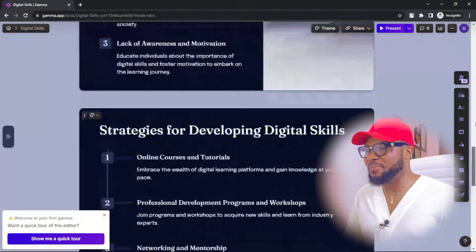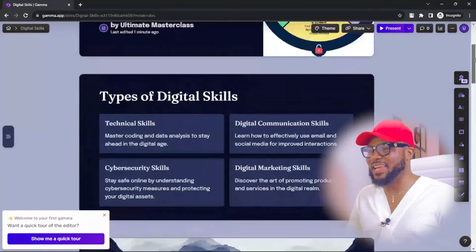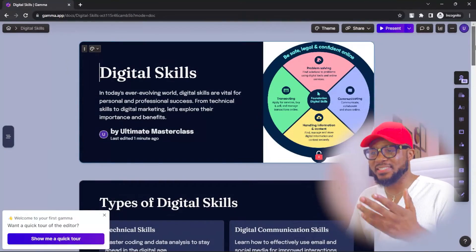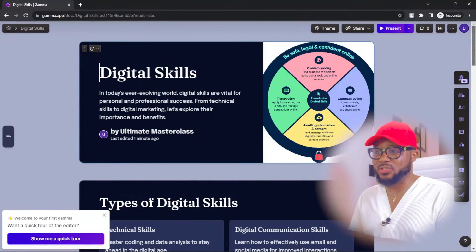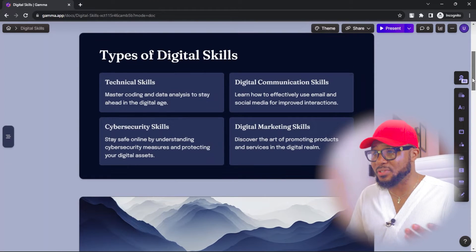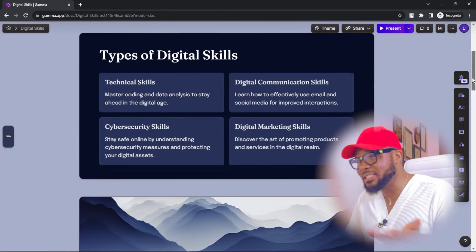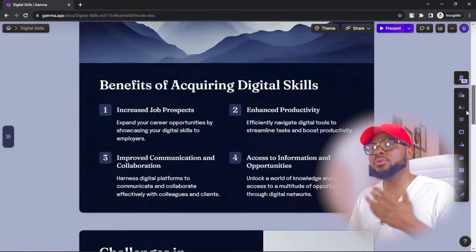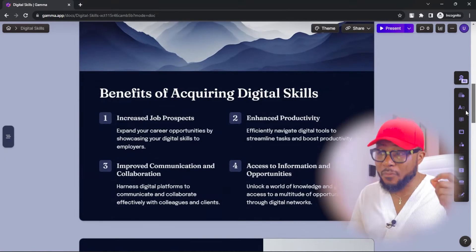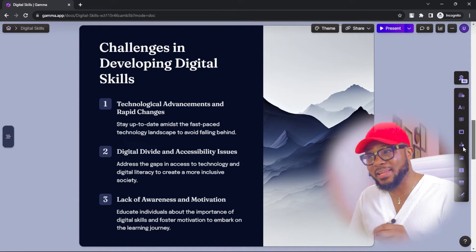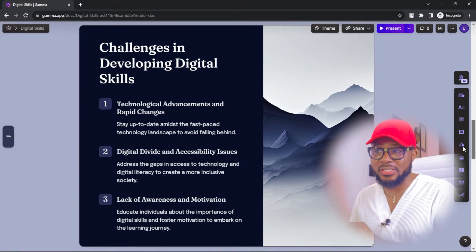So now we'll go ahead and check our presentation and you can see how it looks — it's so amazing. Here you can see digital skills, this is the introduction, types of digital skills, technical skills, cybersecurity skills, digital communication skills, digital marketing skills. And if you scroll down, you'll see benefits of acquiring digital skills and the challenges in developing digital skills. How cool is this?